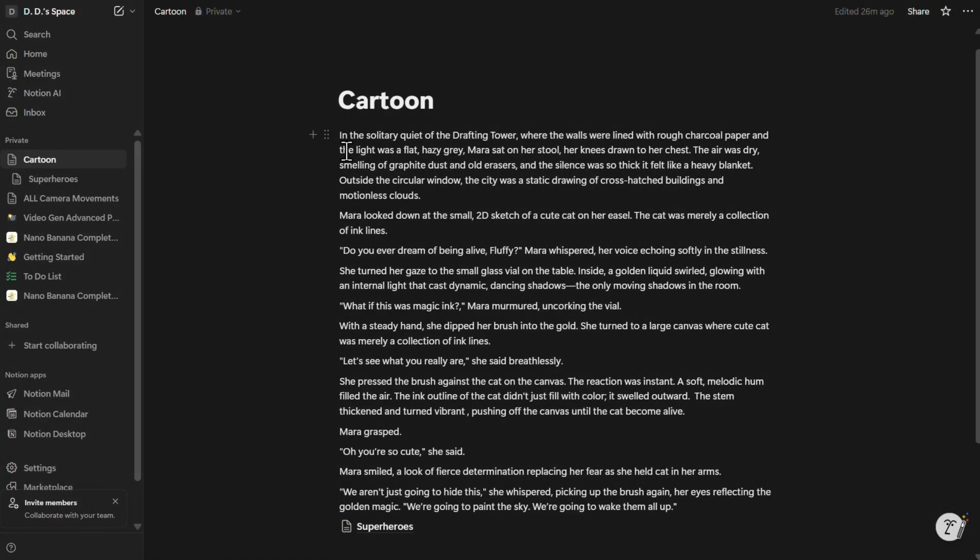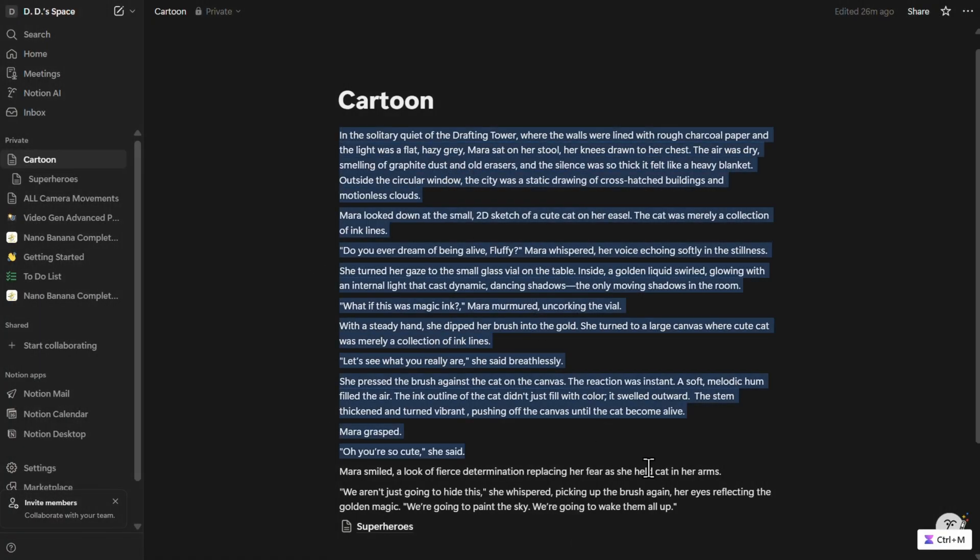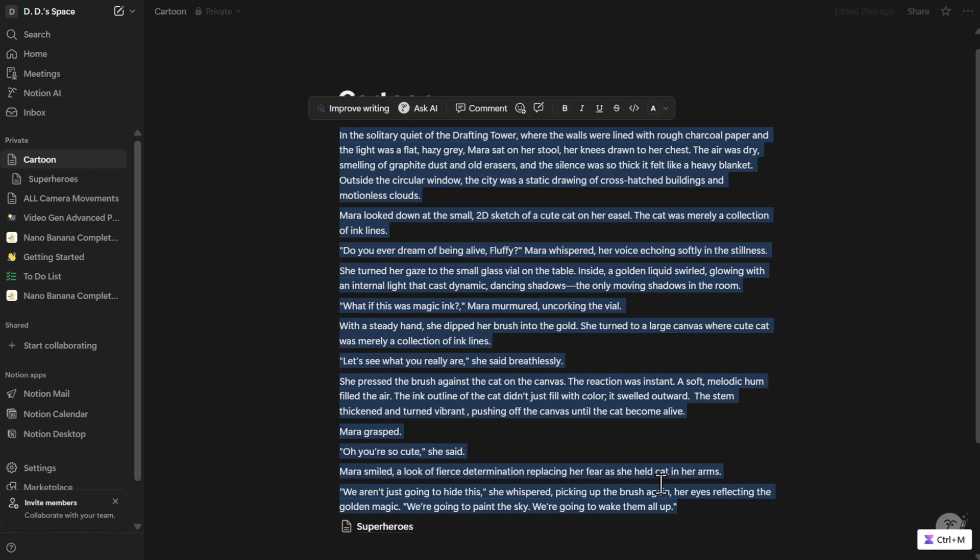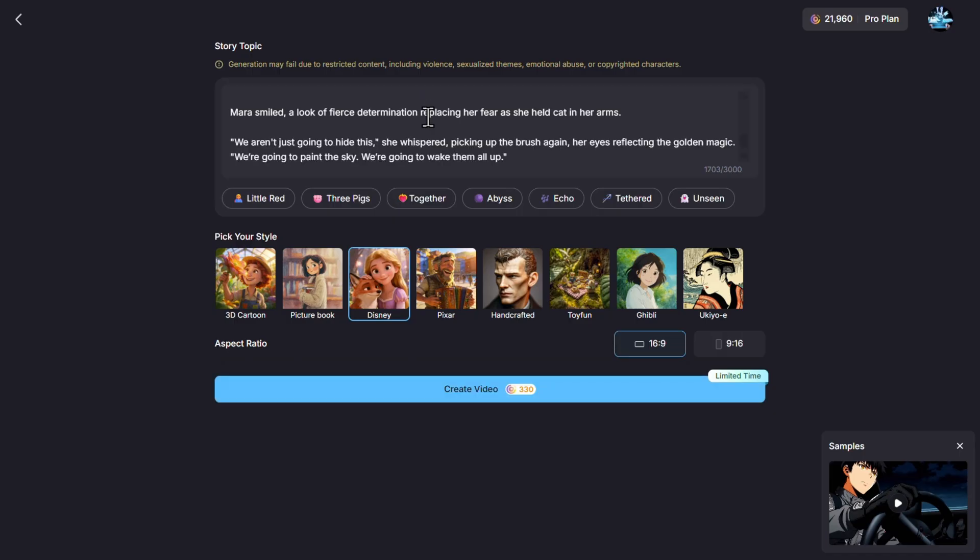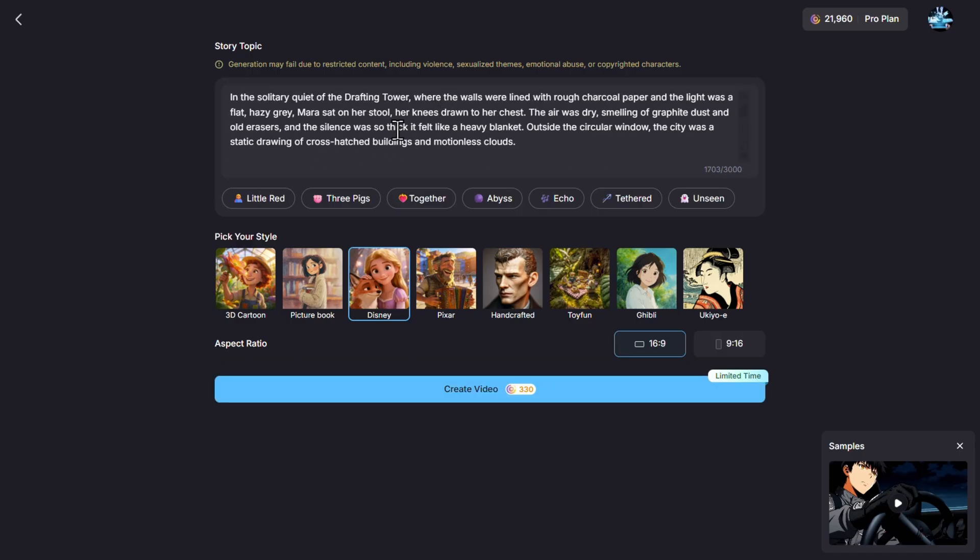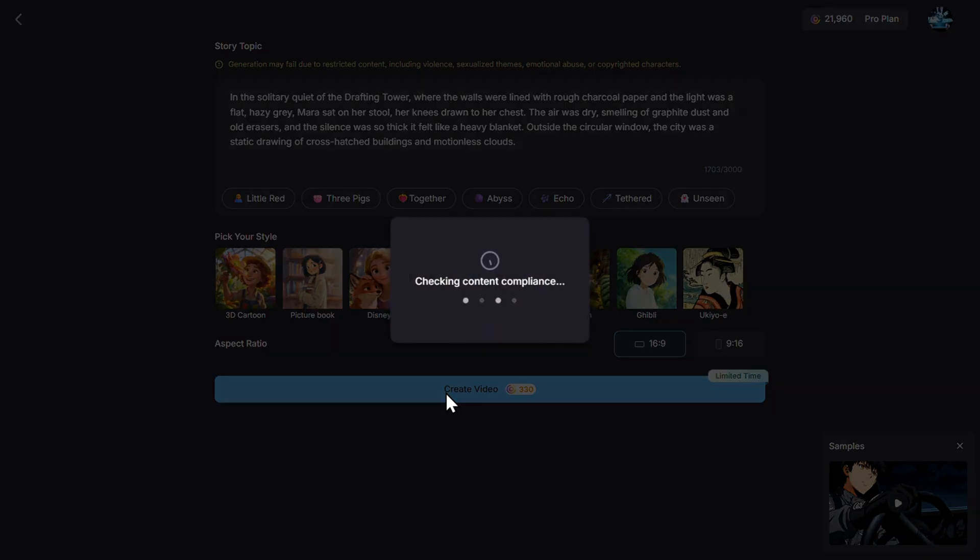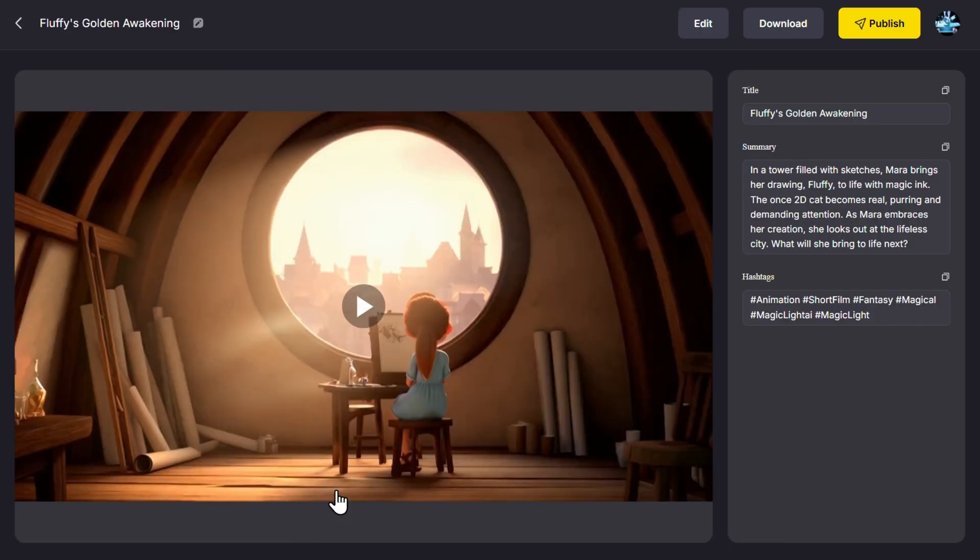Now we can of course also create our own story. So here is one story that I have here in Notion. I'll just copy and paste that here. It's a story about a little girl and things becoming alive. So we can create also that. For that one I'll use Pixar, create, and this is what we got.